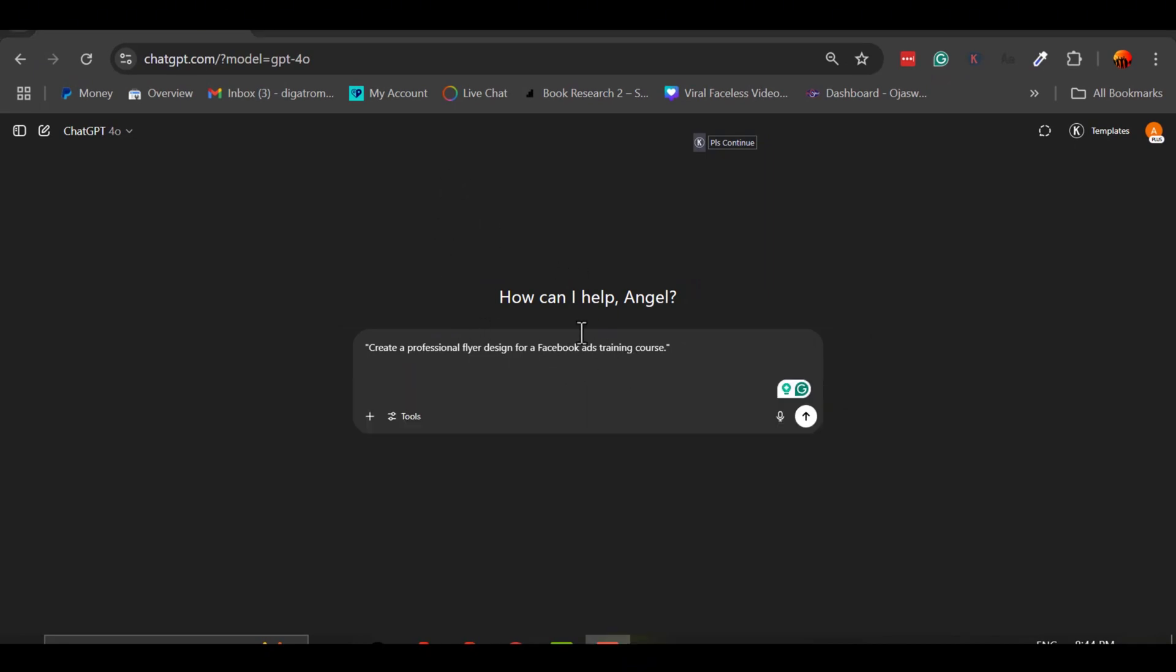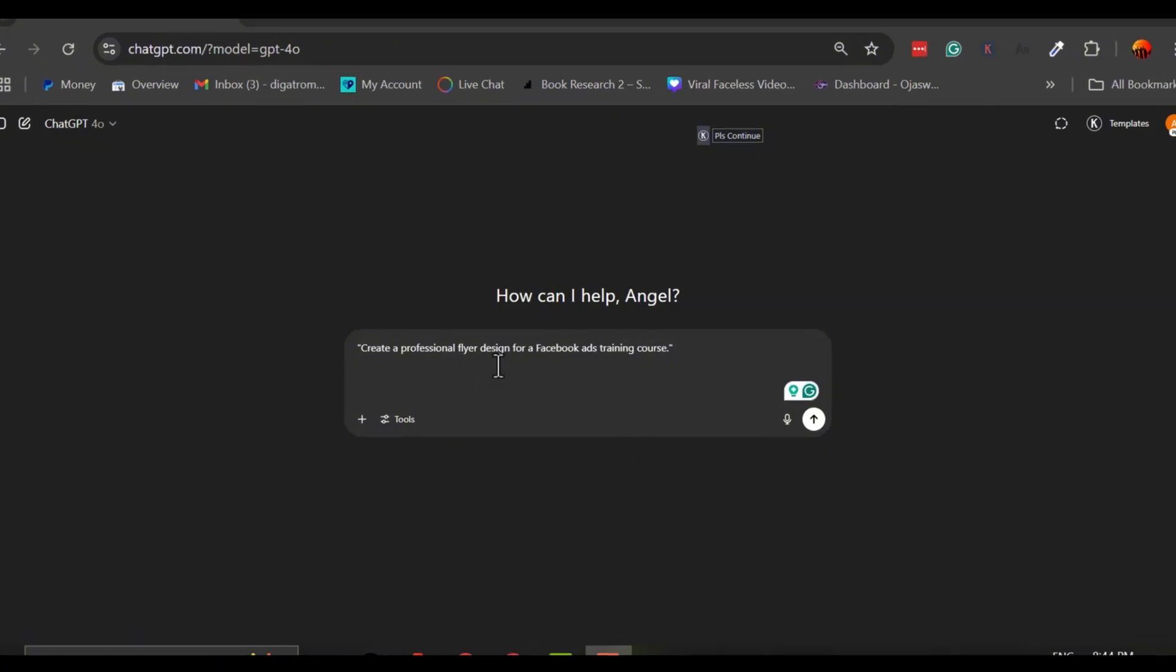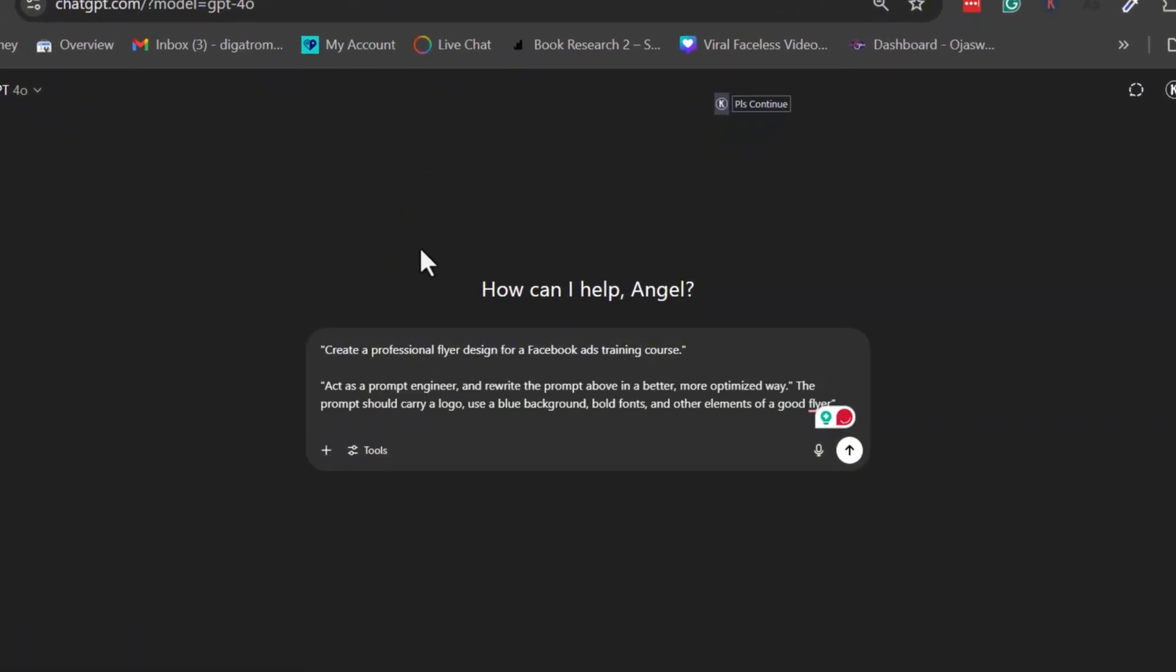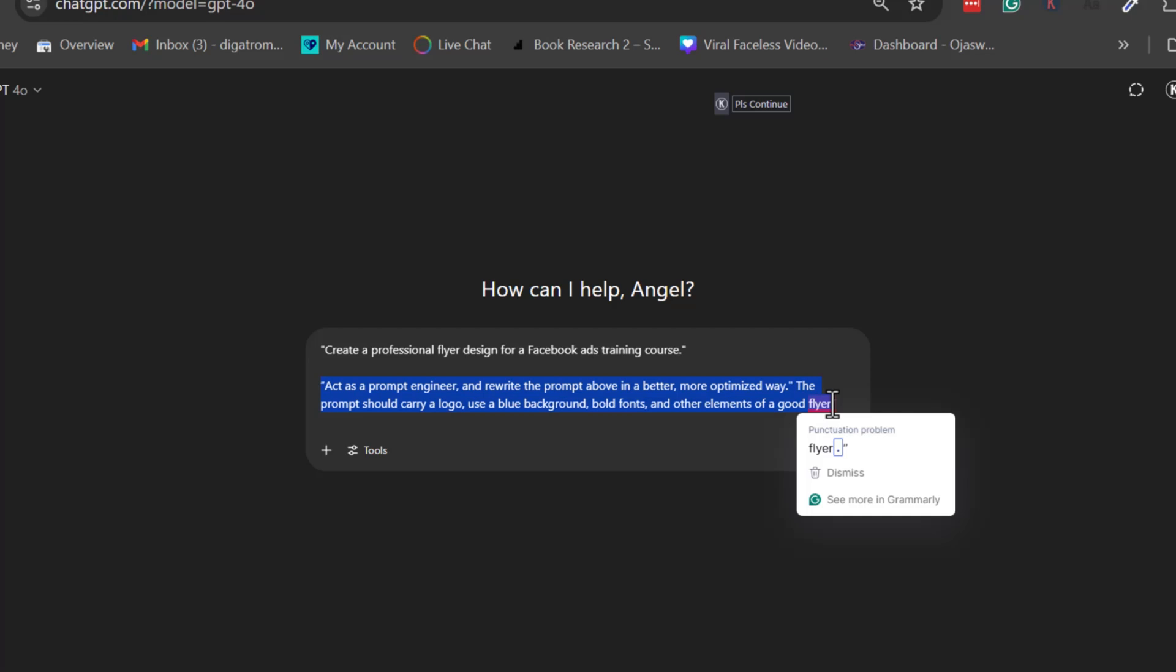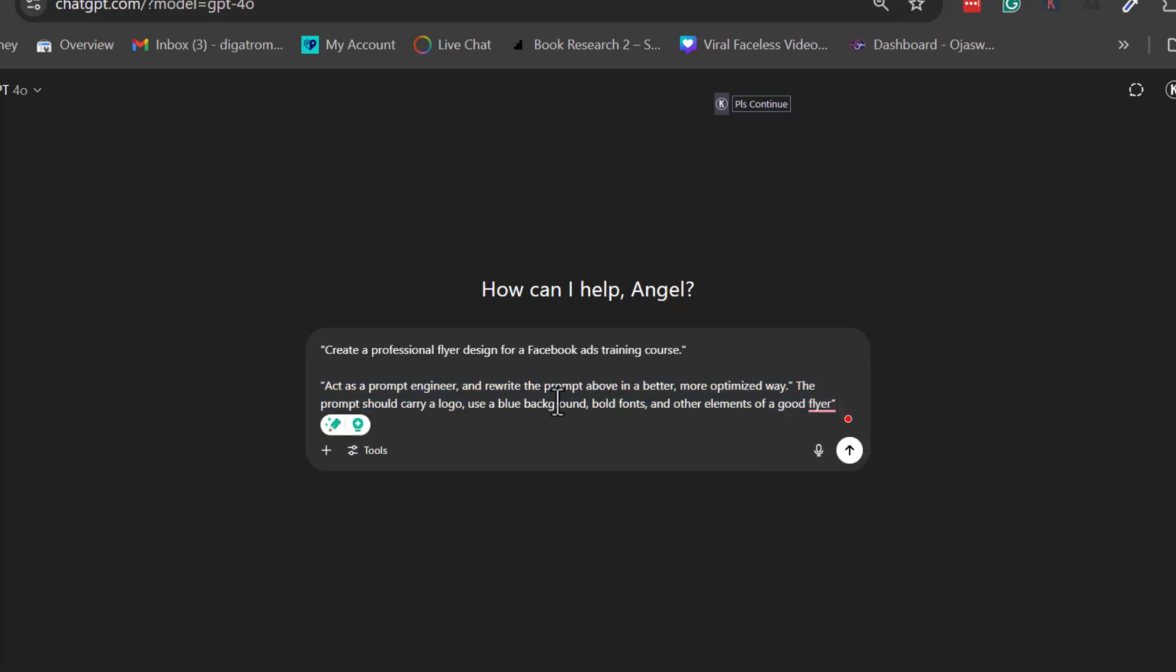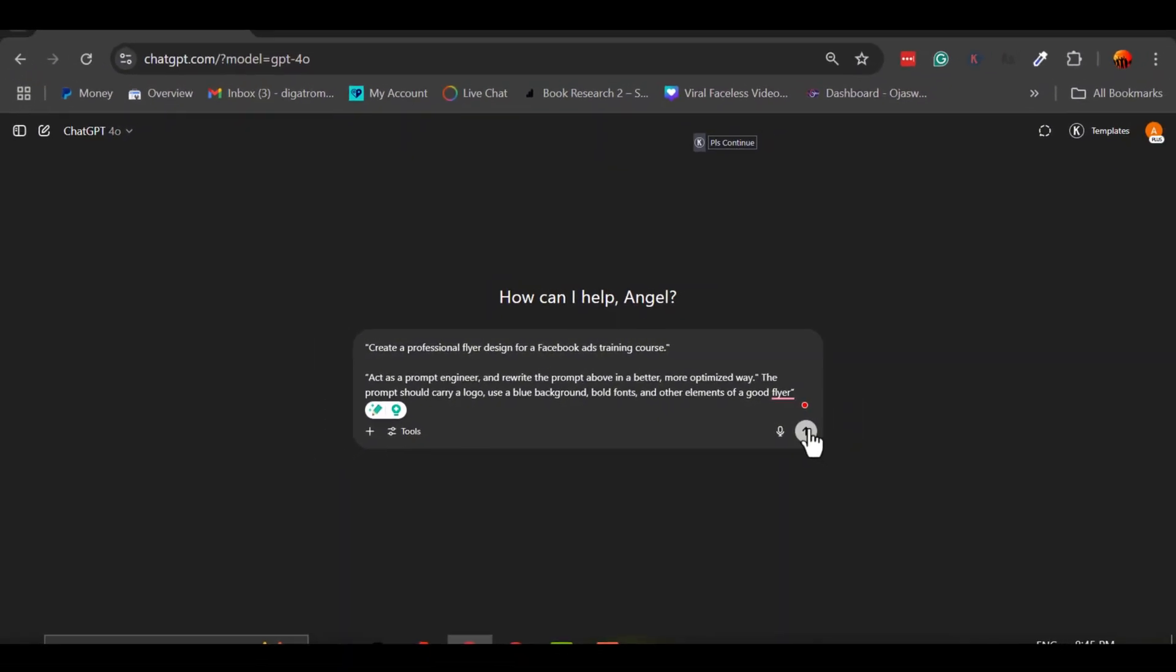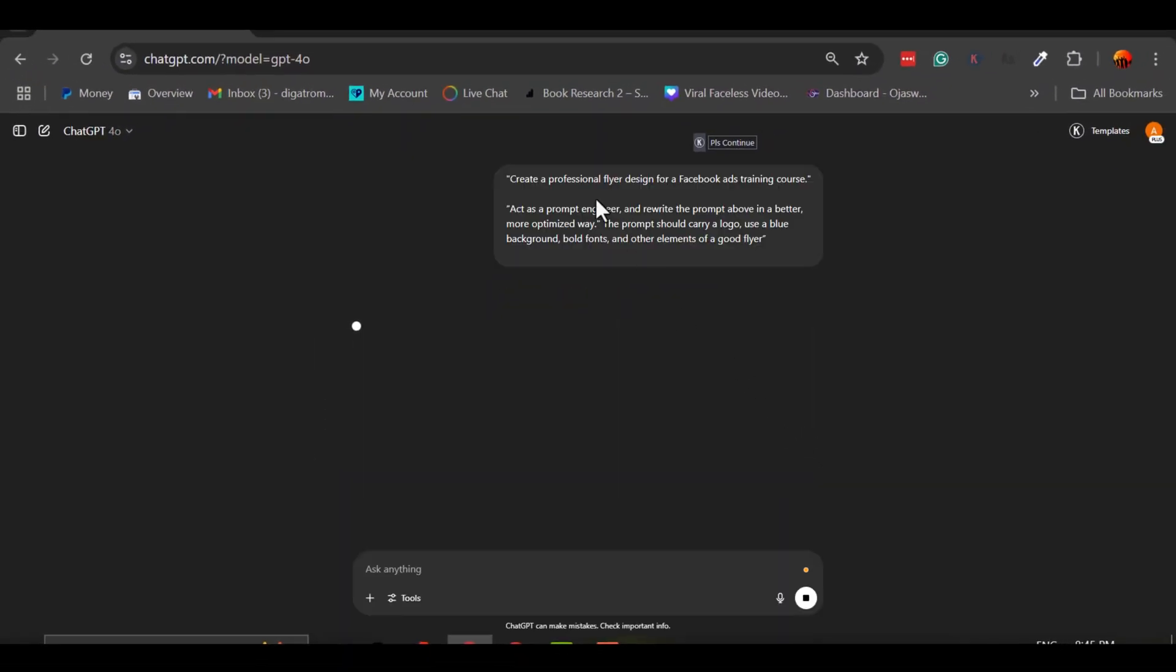But here's the thing. Even though that sounds okay, it might not be detailed enough for the AI to generate exactly what I want. So here's the trick. I tell the AI to act as a prompt engineer and rewrite the prompt above in a better, more optimized way. The prompt should carry a logo, use a blue background, bold fonts, and other elements of a good flyer. By doing this, the AI understands my intent and gives me a more polished version of the prompt that it can work with more effectively.